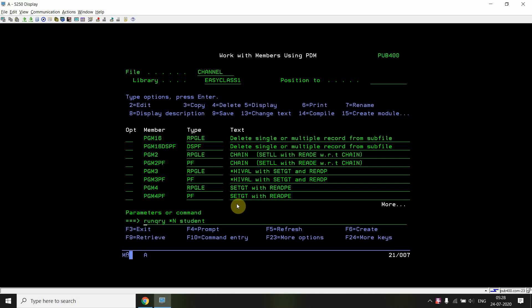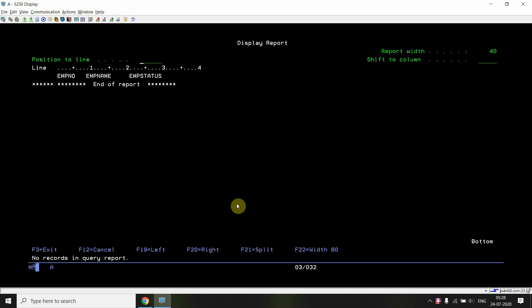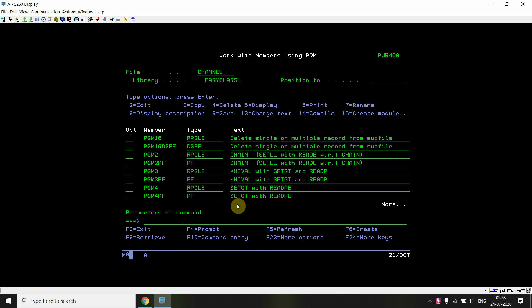You can also look into the physical file to verify — you can see that the file records are also cleared. This way you can delete single or multiple records from the subfile and also from the PF.